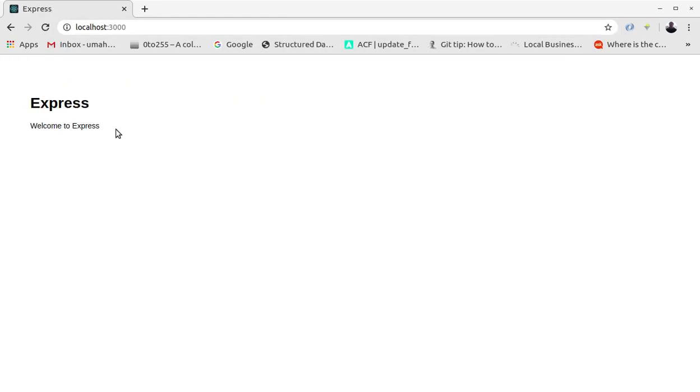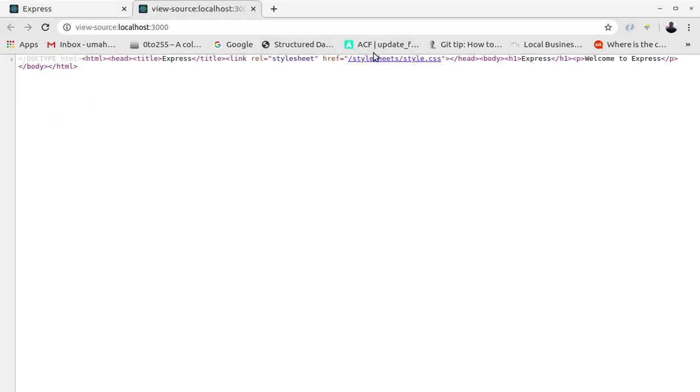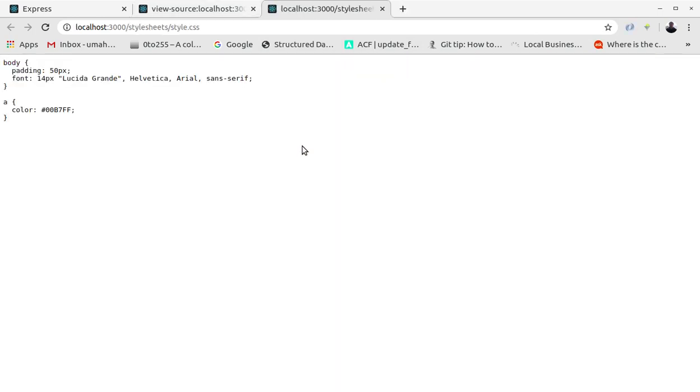Let's open it. See, we have Express, welcome to Express. So we have the boilerplate, we have the style.css and this is our basic application.